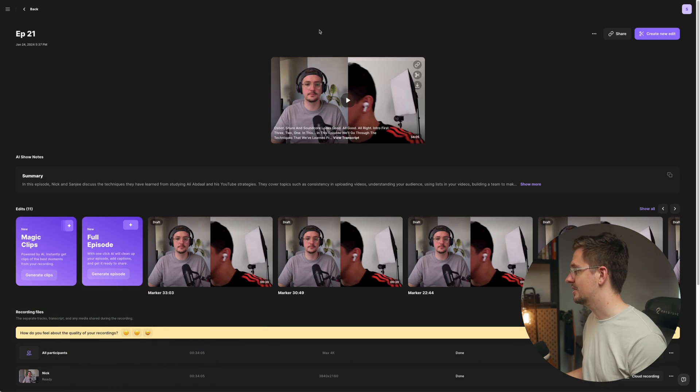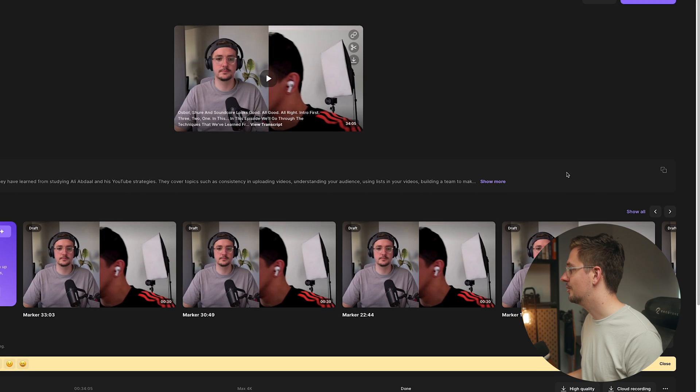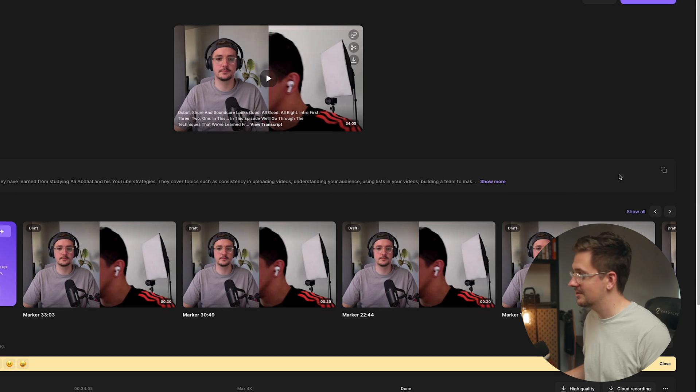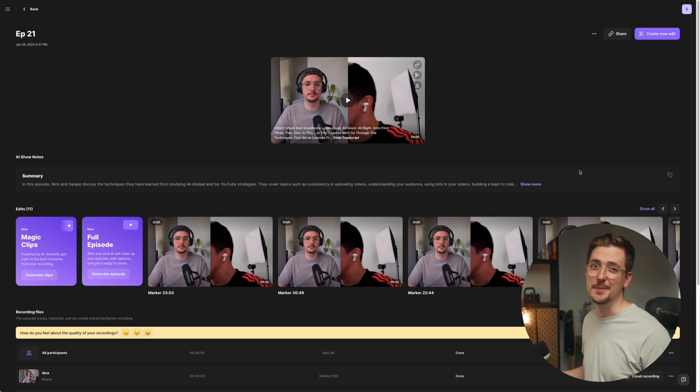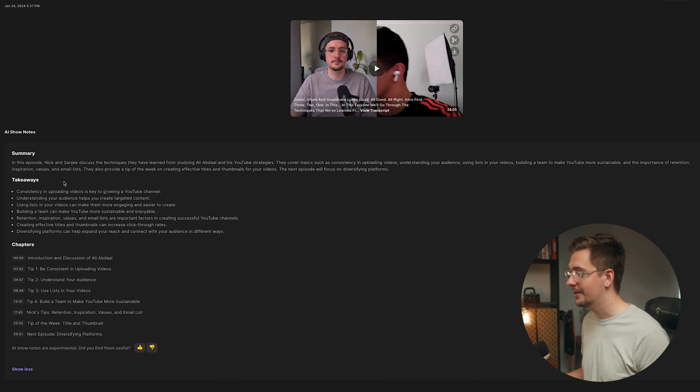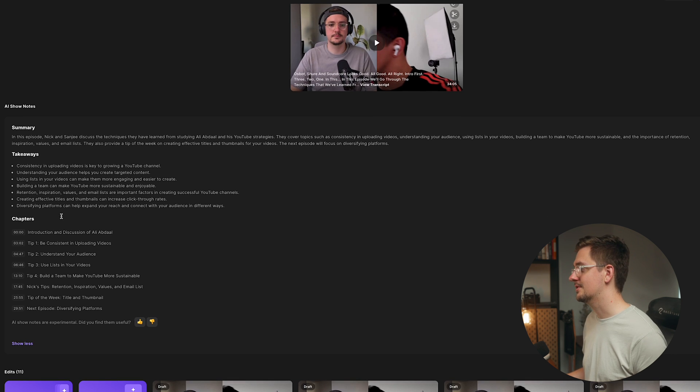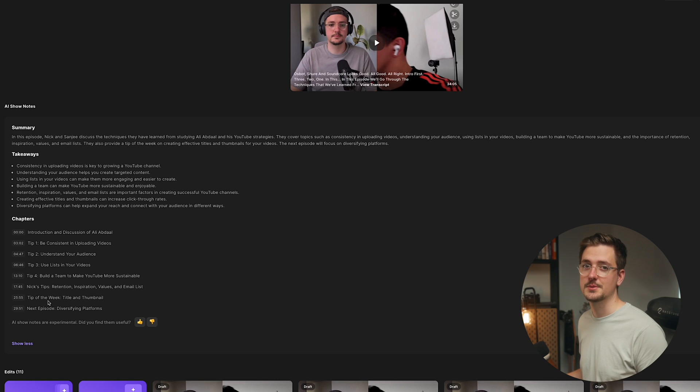The first thing I would recommend doing when you open an episode to edit it is to generate the show notes. The reason I'd recommend doing it first will become clear, but all you have to do is hit the button that says 'generate show notes.' It takes about a minute and it gives you a summary of the episode, key takeaways in dot points, and all the chapters with timestamps — which is super handy for uploading to YouTube or any other platform your podcast is hosted on.